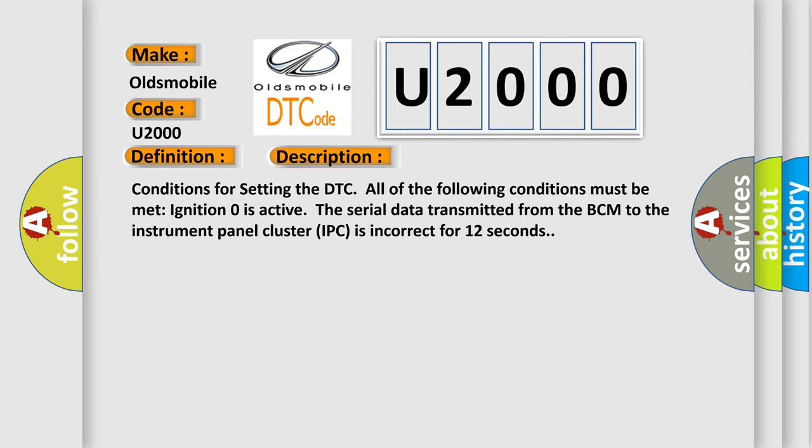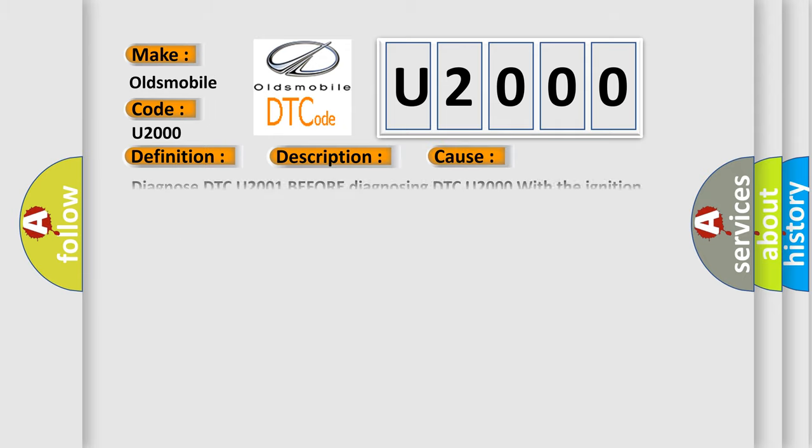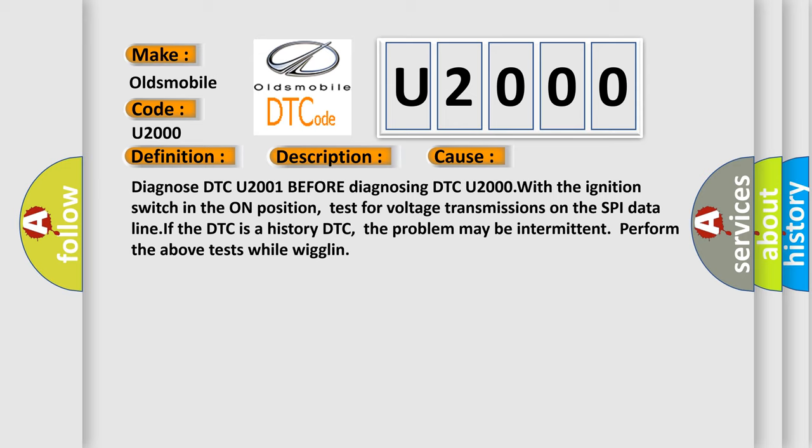This diagnostic error occurs most often in these cases. Diagnose DTC U2001 before diagnosing DTC U2000. With the ignition switch in the on position, test for voltage transmissions on the SPI data line. If the DTC is a history DTC, the problem may be intermittent. Perform the above tests while wiggling.